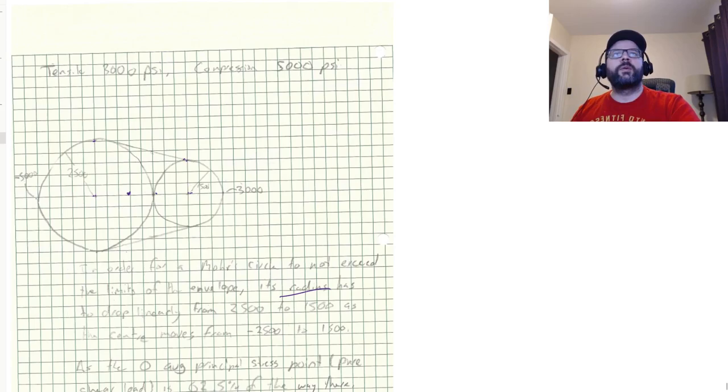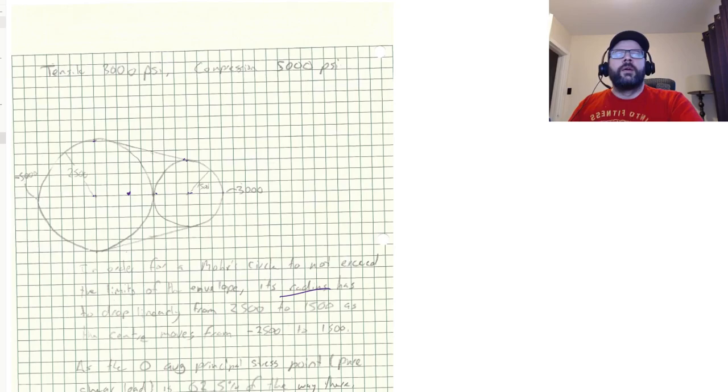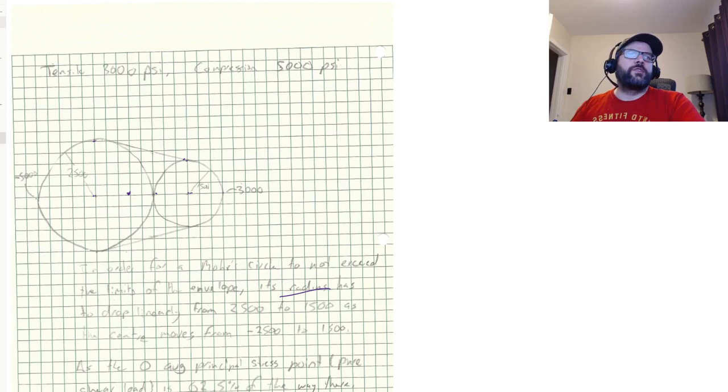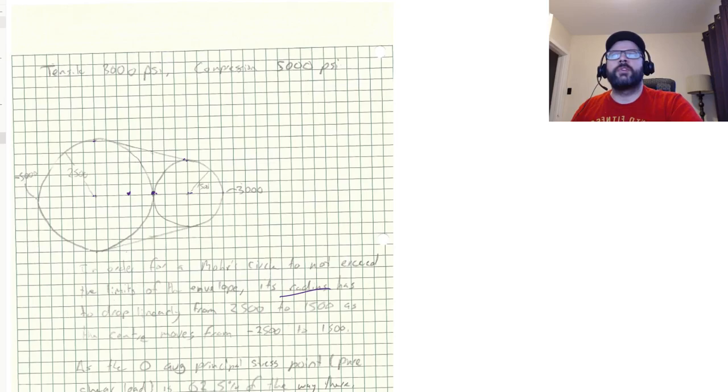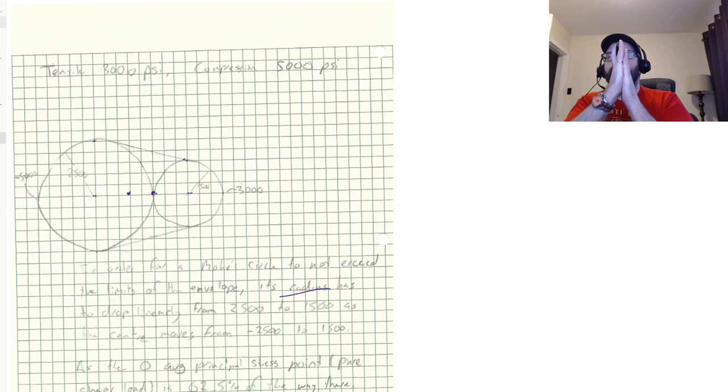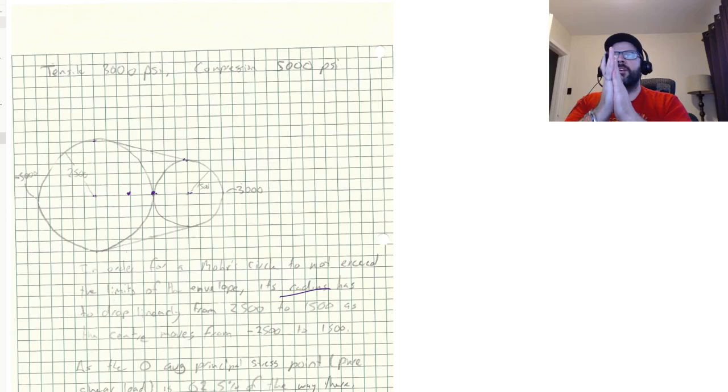So if we want to figure out what the ultimate shear stress would be, that's a situation where the average principal stress is zero. You know, if we're only applying a shear load, then we're causing a certain amount of shear stress